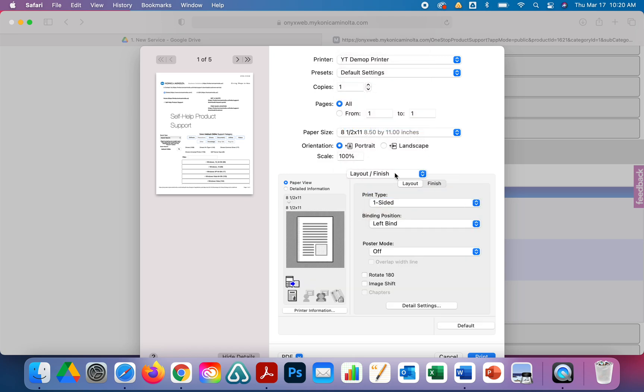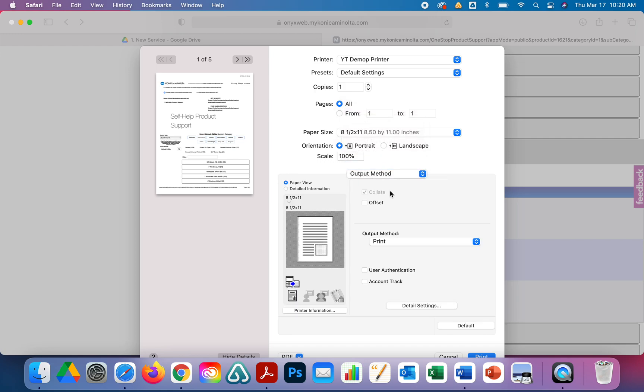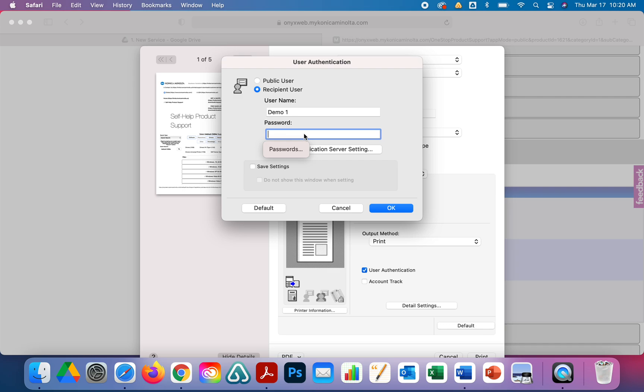Those are the two most common settings, but the important one for this video is the user authentication. You're going to click on Output, you're going to click on User Authentication. It's going to prompt you. Click Recipient User, type in a name of the account identically to how it's programmed and the password associated with it for the authentication, and click Save Settings.